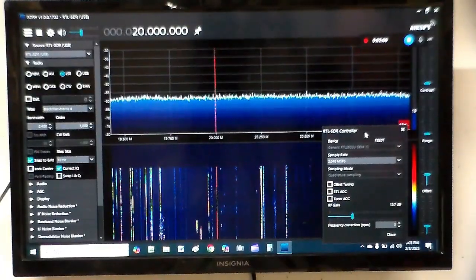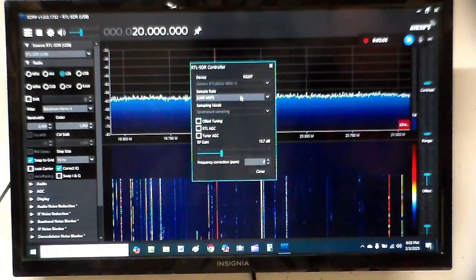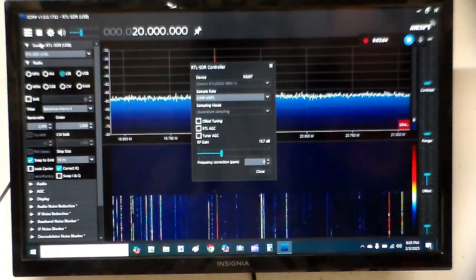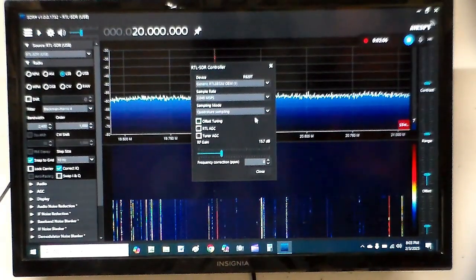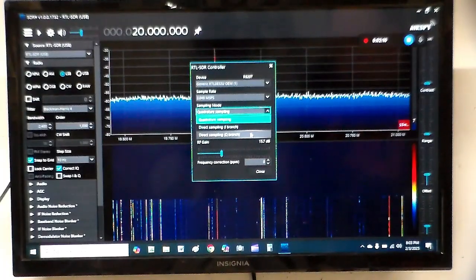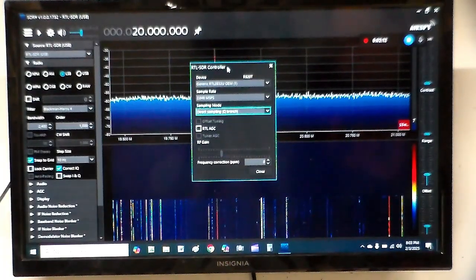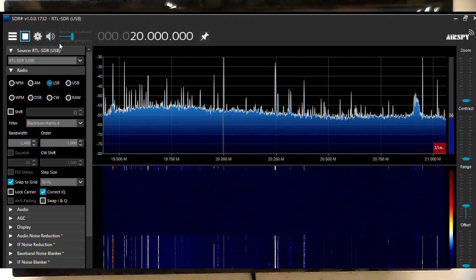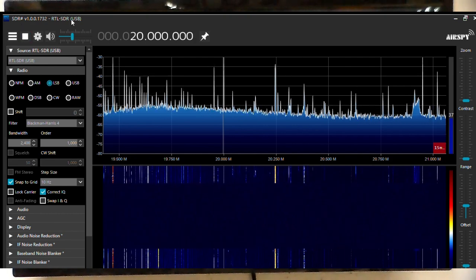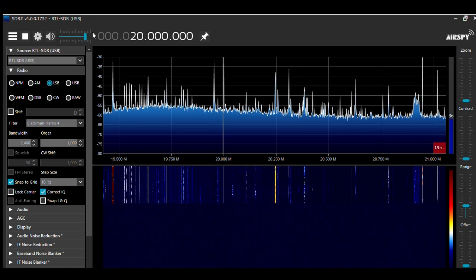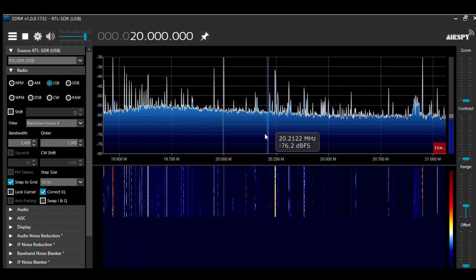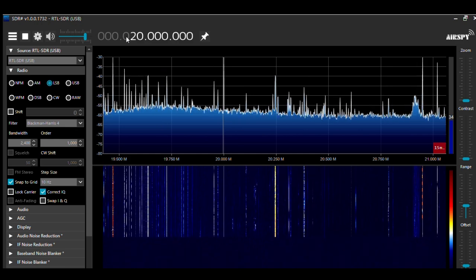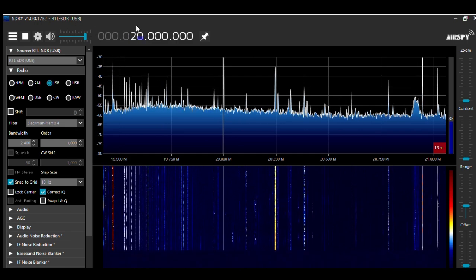If you choose one of the others like quadrature sampling which usually works pretty good for the higher bands, watch what we get. Not them. You always have to stop it though. Put it direct sampling Q branch, and there it is. I'll turn this back up.